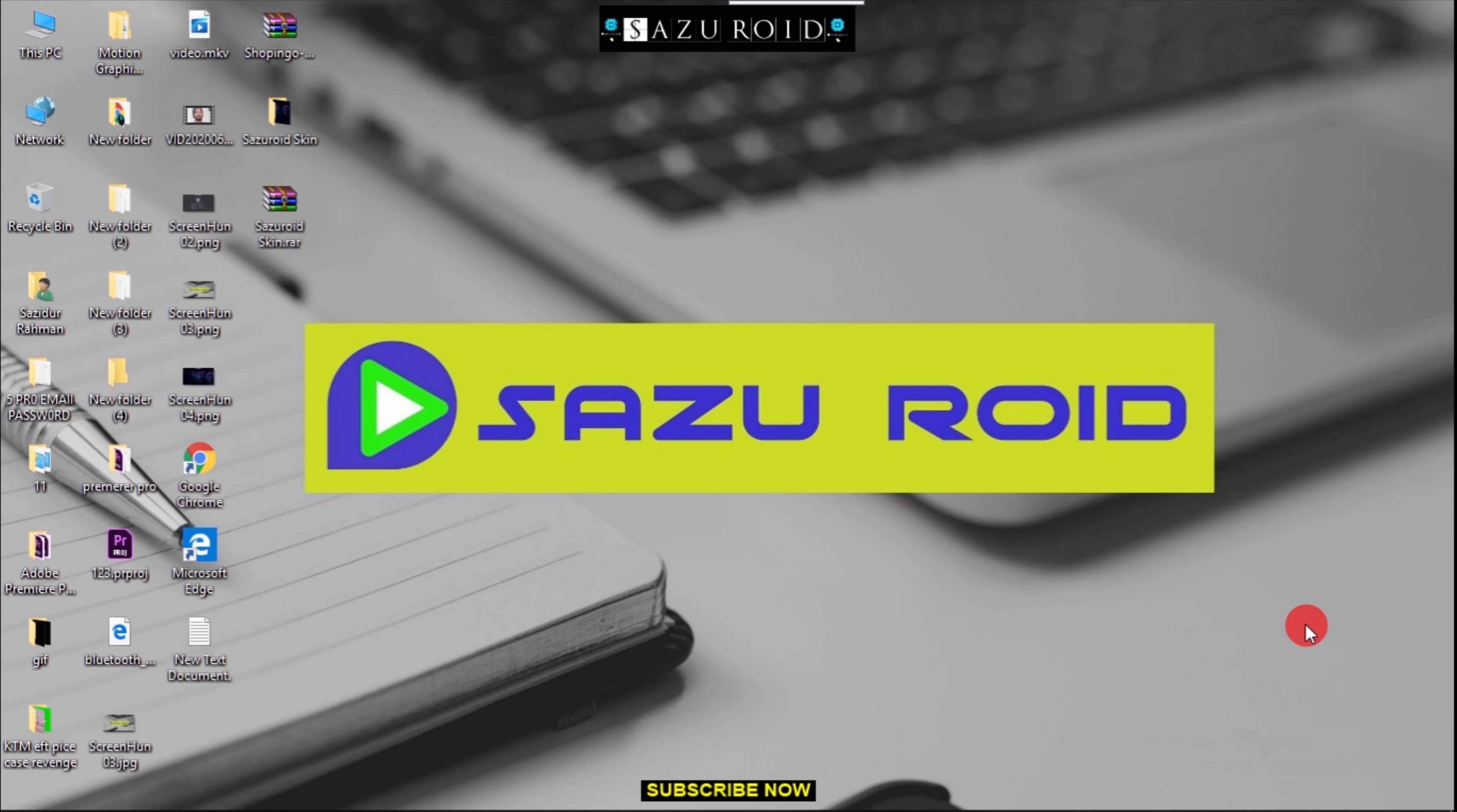Today we are going to show you the ASUS laptop BIOS and how to access it.